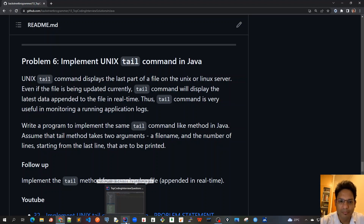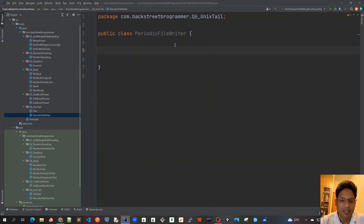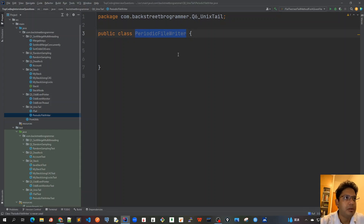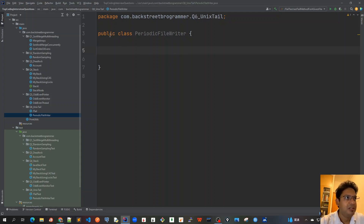First of all, before we implement this tail online method, let's create a class which will mimic a real application log. I created this class PeriodicFileWriter. What it will do is keep on writing to a file in real time, and whatever the file it writes, we will use the tail command to monitor it in real time.